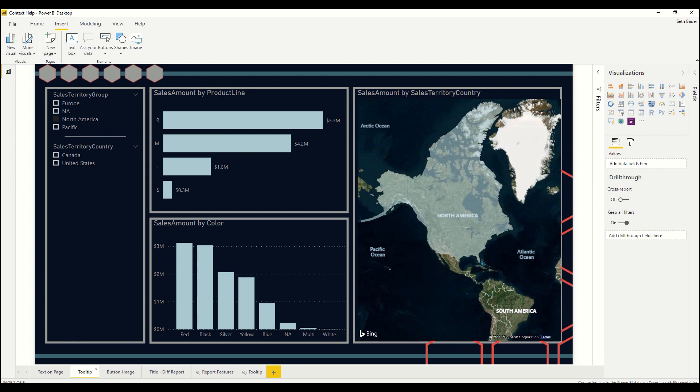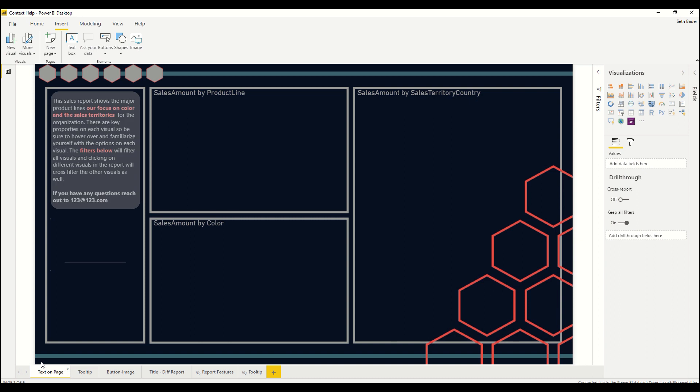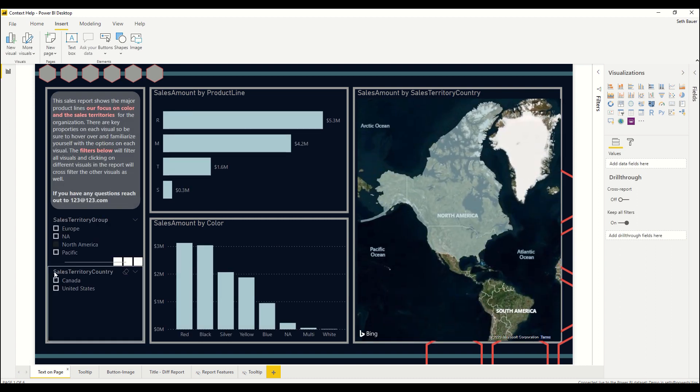The first method is really straightforward. In this method, on the upper left hand side you'll notice that we have some additional screen real estate in this report and we're just going to add that help context directly into the page without the user having to click on anything.